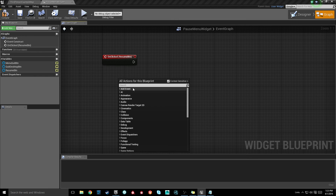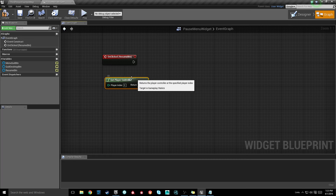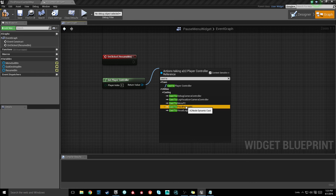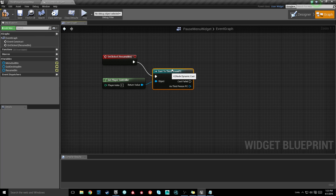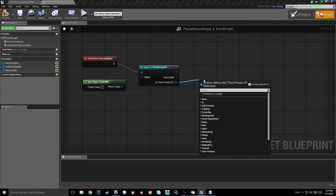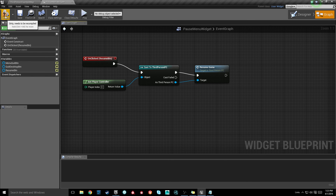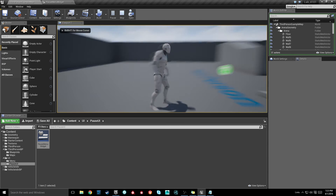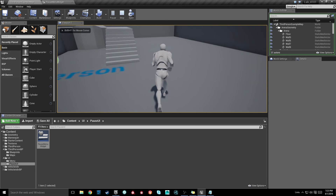I'm going to do a quick Get Player Controller, then drag off and do a Cast To our Third Person PC — whatever player controller you're setting this up for, make sure that's what you're casting to. Then from the cast output we're going to call our Resume Game function. Now compile, save, hit Play, click Resume — our mouse cursor goes away and we have that resume functionality working.